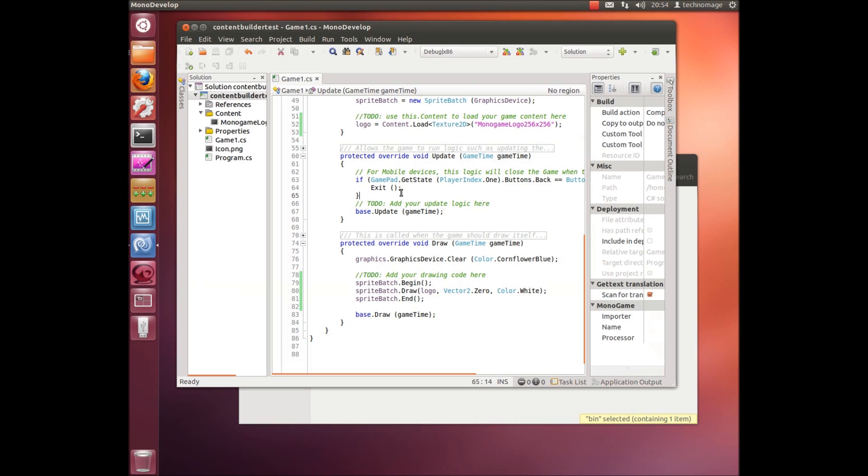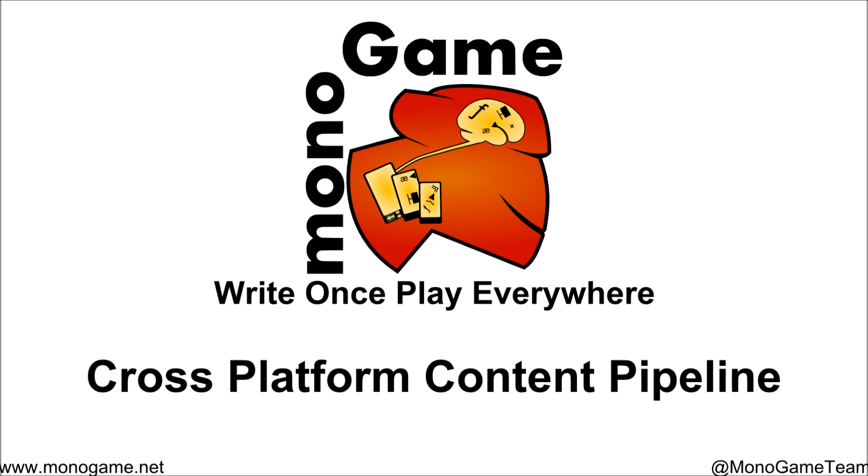Now that's actually come from and that's been compiled by our content builder. That's where it's converted it from a PNG file into an optimized XMB file, and then we've actually loaded that through the standard MonoGame content pipeline which is exactly the same as the XNA content pipeline.